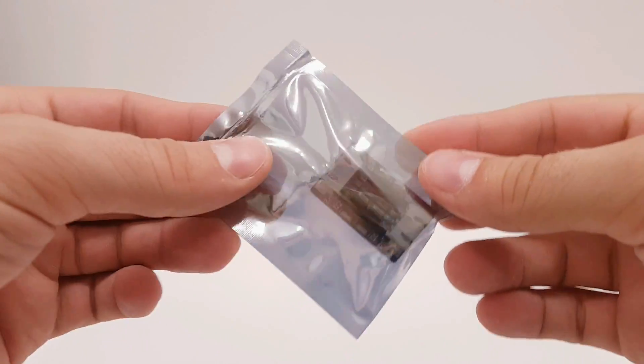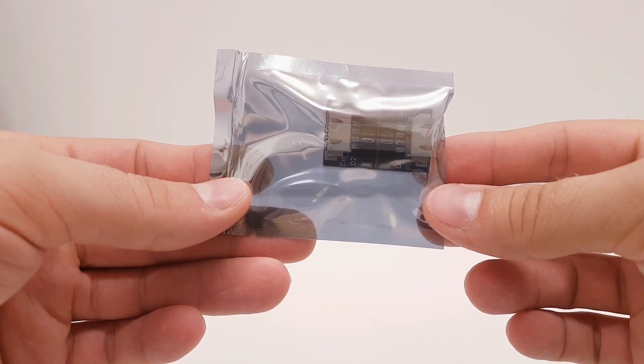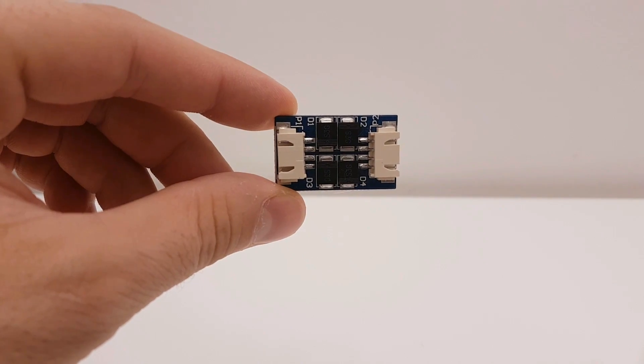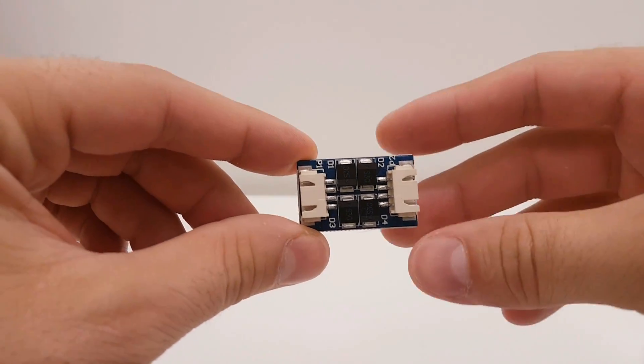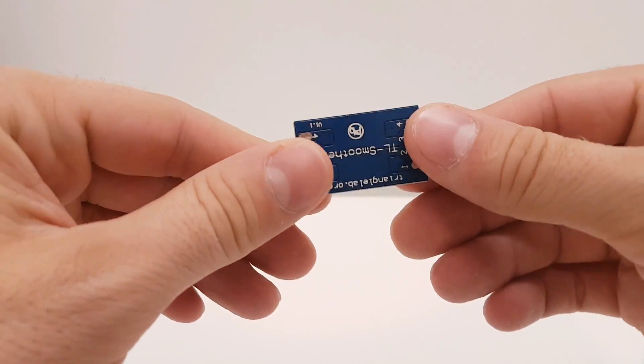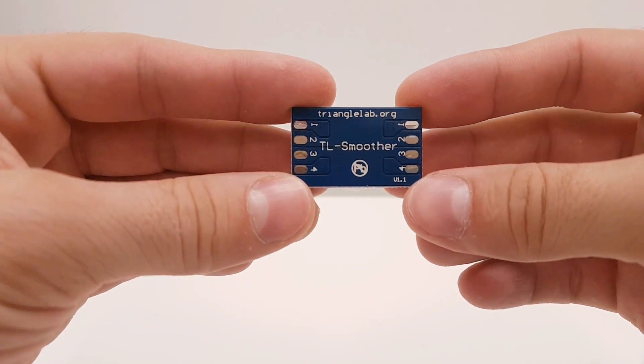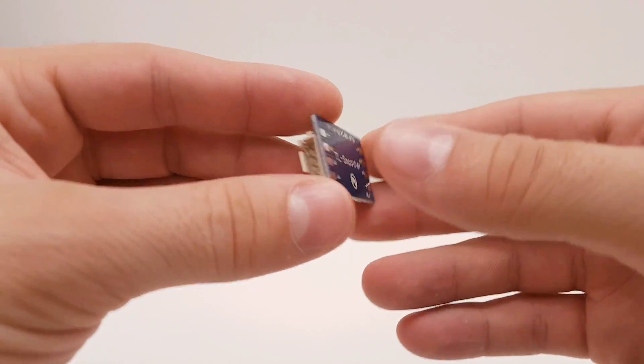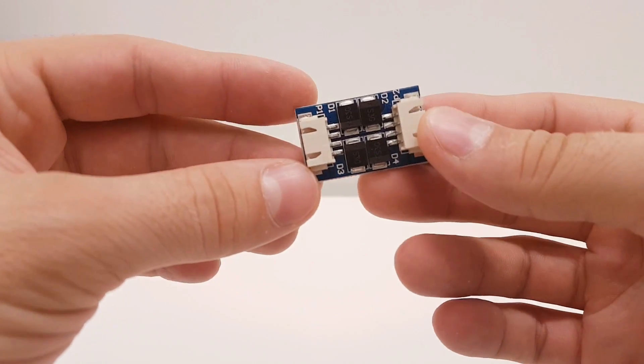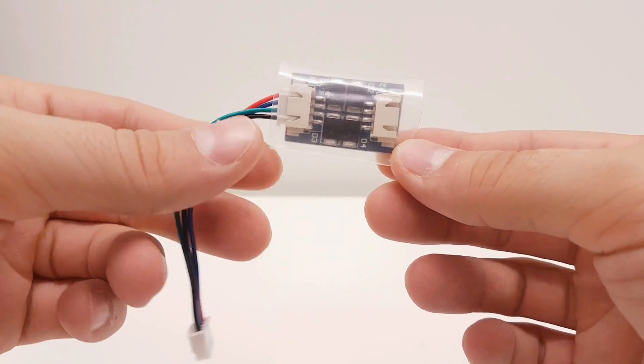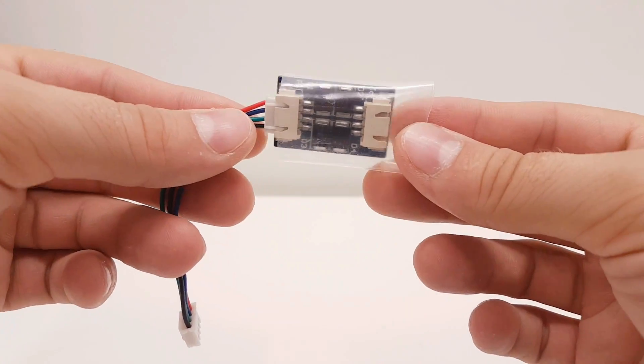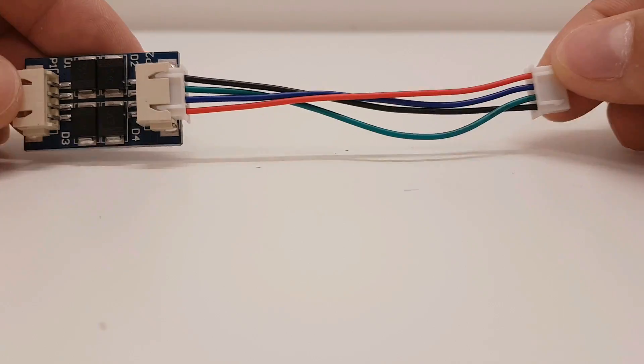But first, what is the TL smoother? This is a TL smoother. It's a simple small board with a few diodes on it, which practically works like a filter. Those diodes block and smooth that noise in the signal and by doing that, stepper motors will turn more precise with less electrostatic noise, tension and heat.